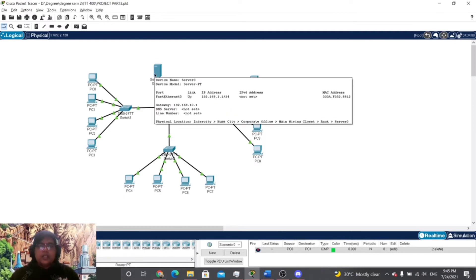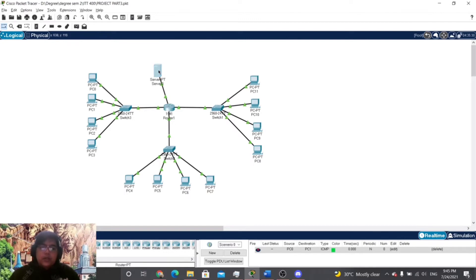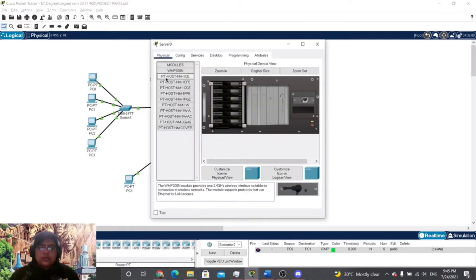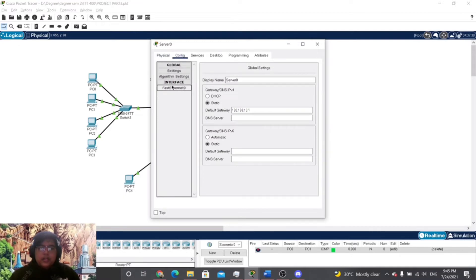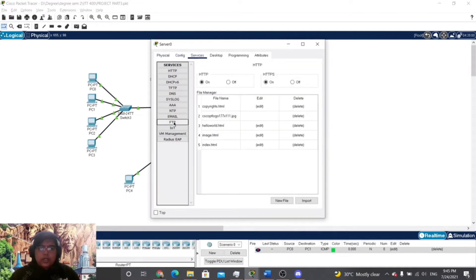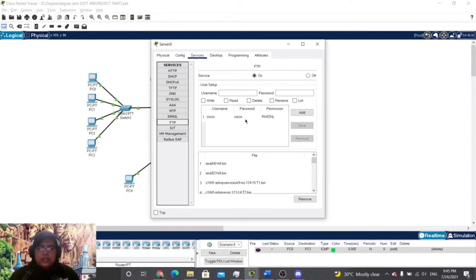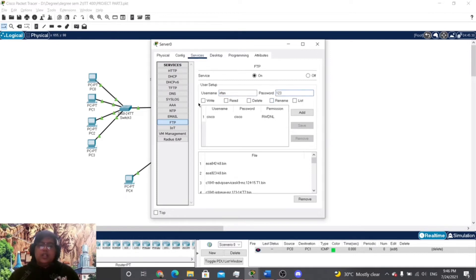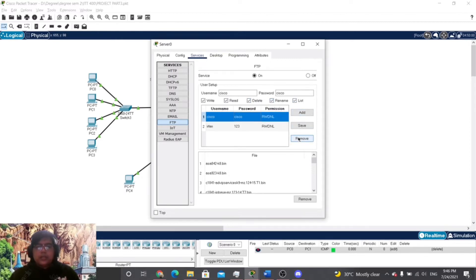To share a file between devices, we first open the Server-PT and go to Services, then go to FTP. This is the username and password provided by Cisco. I will make my own username — 'ifan' — and the password will be '123'. I will check all the permissions and then delete the default username and password provided by Cisco Packet Tracer.